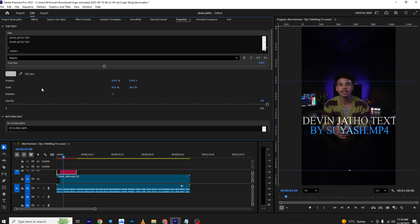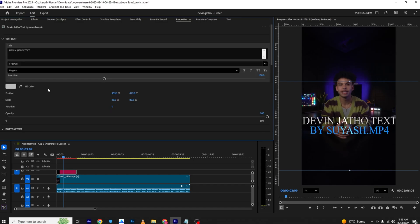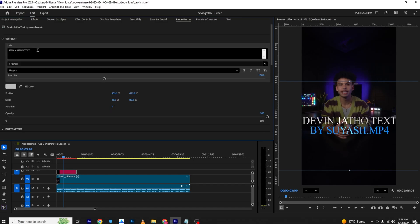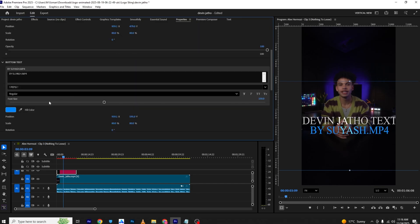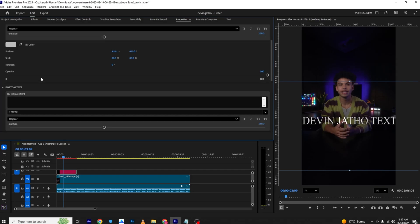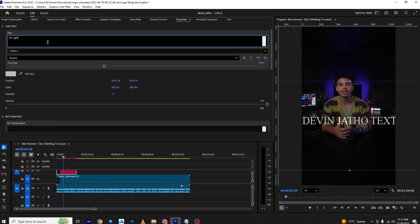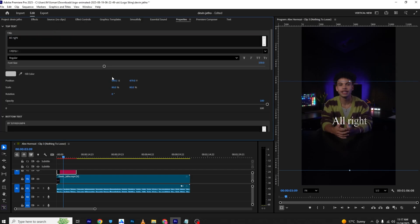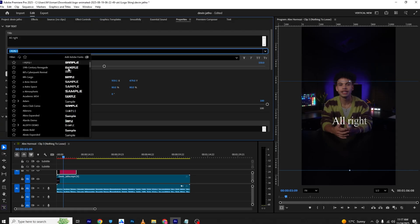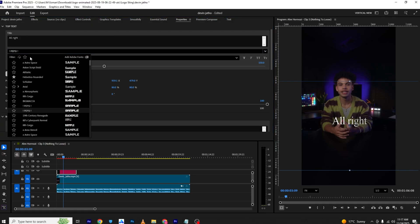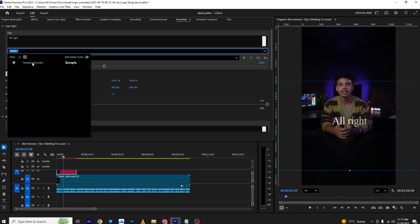For now we just need one, so I'll start with the white color first. I'll remove the second color and it will look like this. Now I can just paste the text here. You can also go into the font section and choose the font you like.